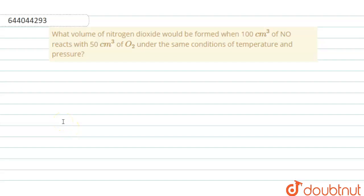We have this question where we have to find what volume of nitrogen dioxide would be formed when 100 cm³ of NO reacts with 50 cm³ of O₂ under similar conditions of temperature and pressure. First, let us write down the reaction.